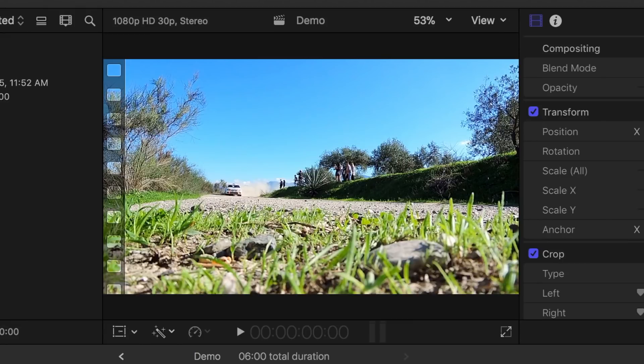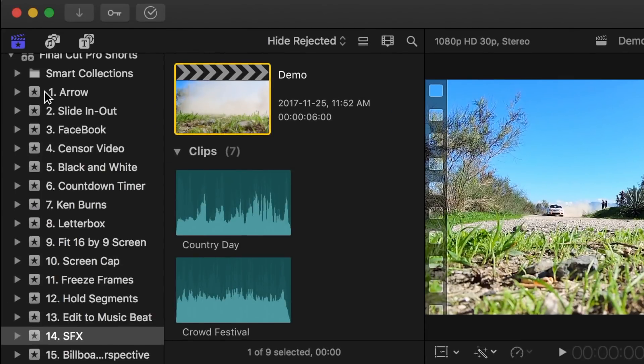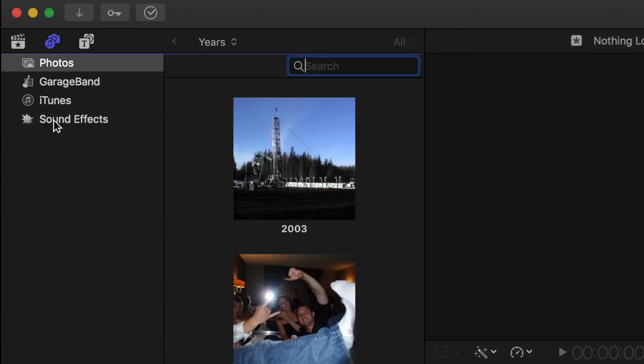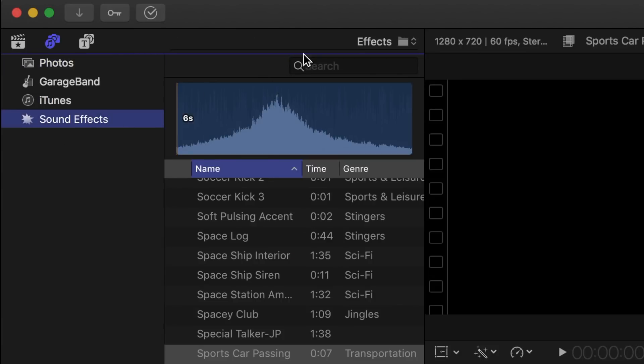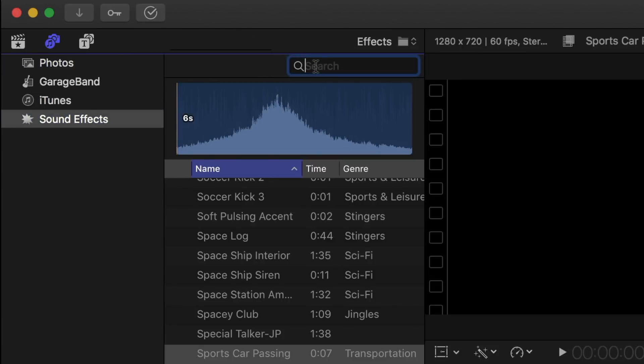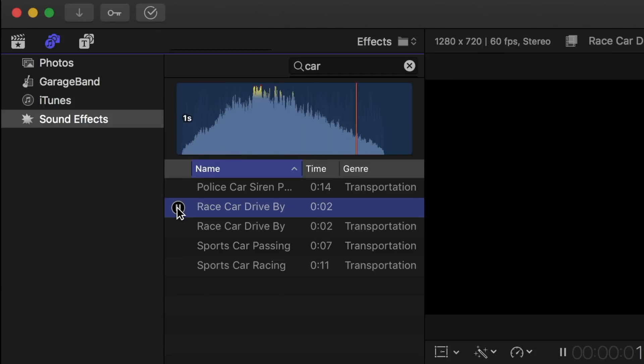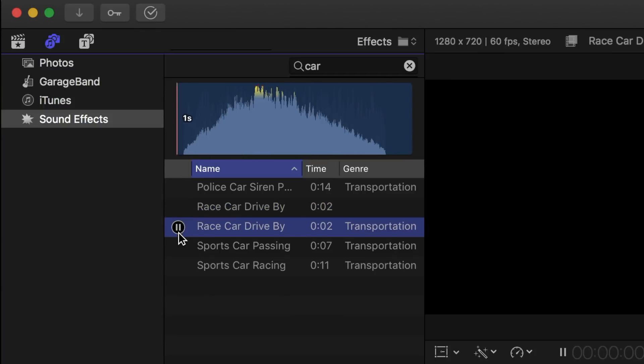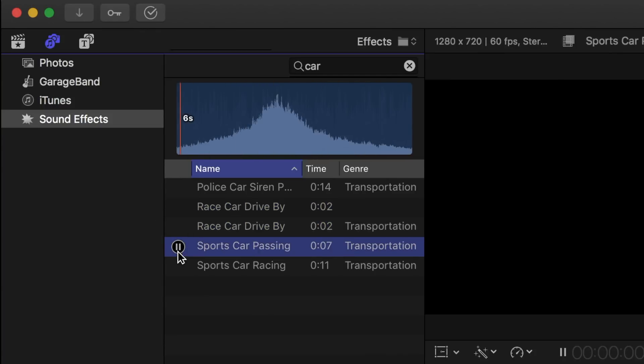The first and most obvious sound we need is the car sound. In the top left corner, open the media browser, and select sound effects. Now in the search bar, type in car. This will bring up 5 sound effects available to listen to and select the best one suited for your clip.